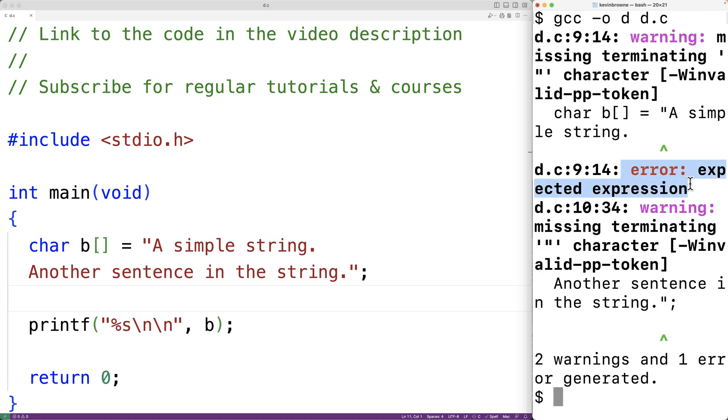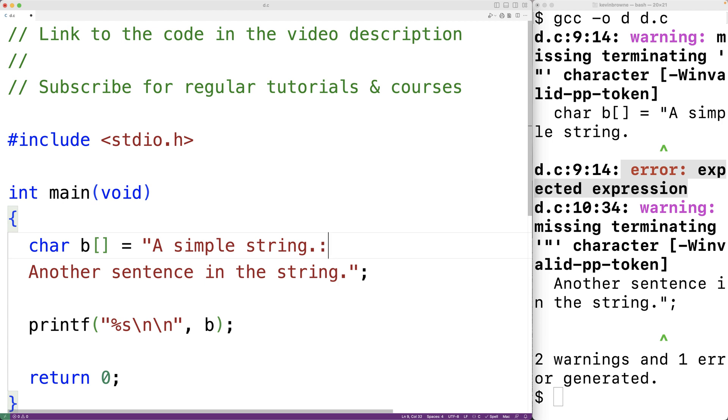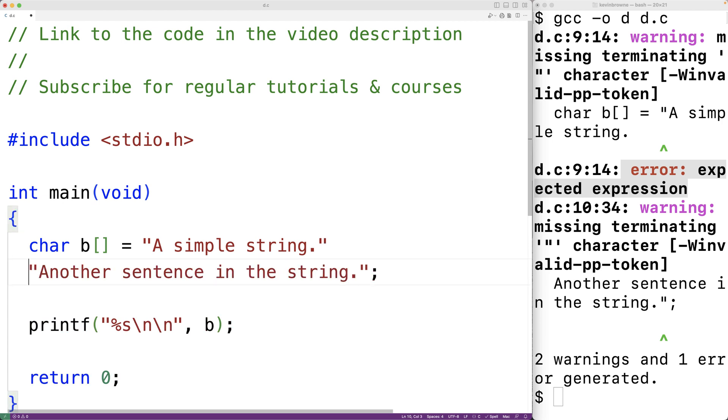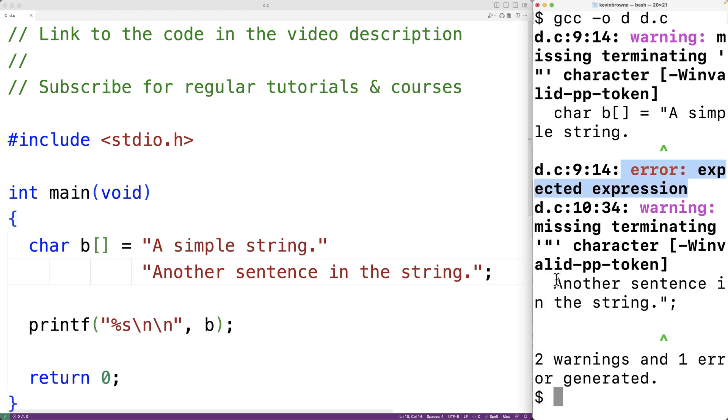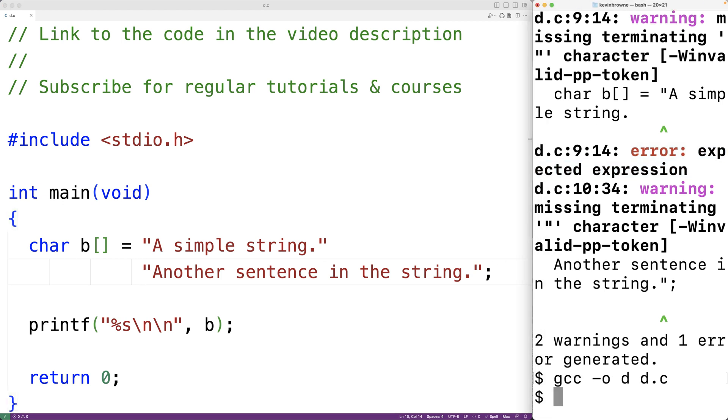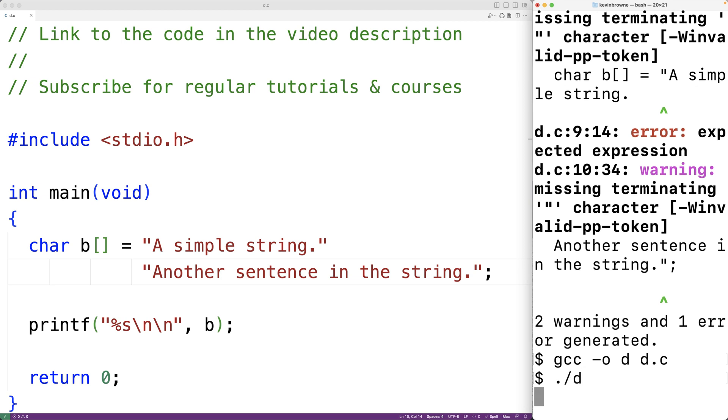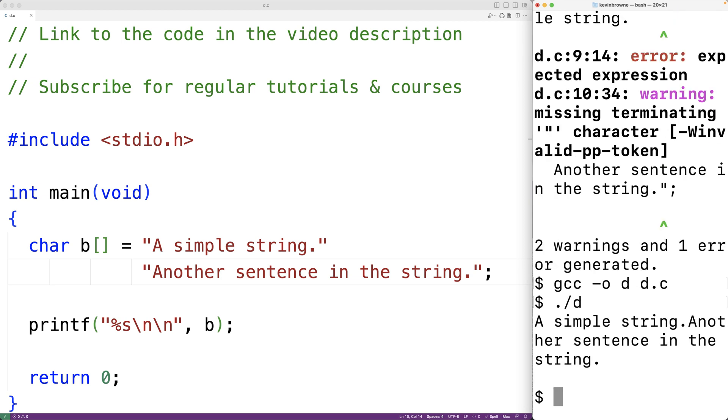What we can do, though, is put a double quote here and a double quote here. This will allow us to define a multi-line string literal, where this here is really defining a single string. But it's defined across multiple lines. So if we save the program now and compile it, it's going to be okay. We can run it, and now we'll get here a simple string and then another sentence in the string.